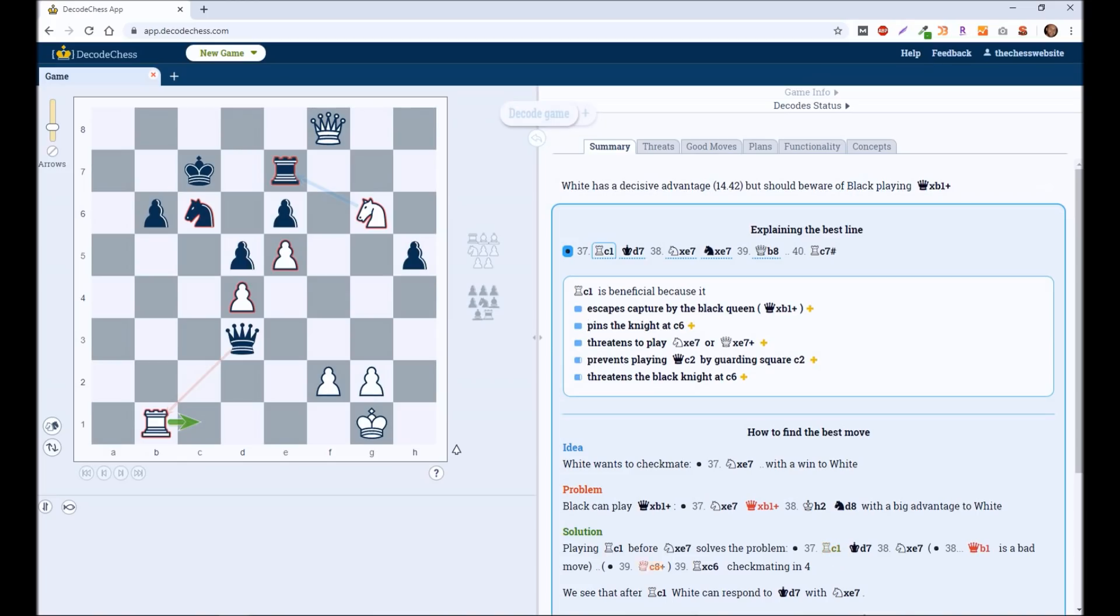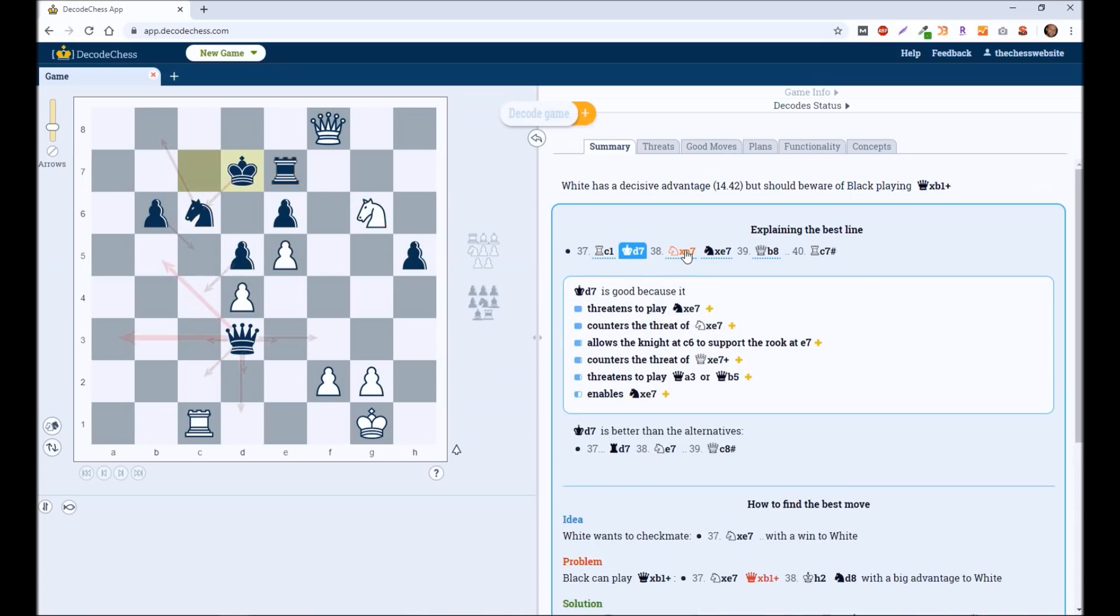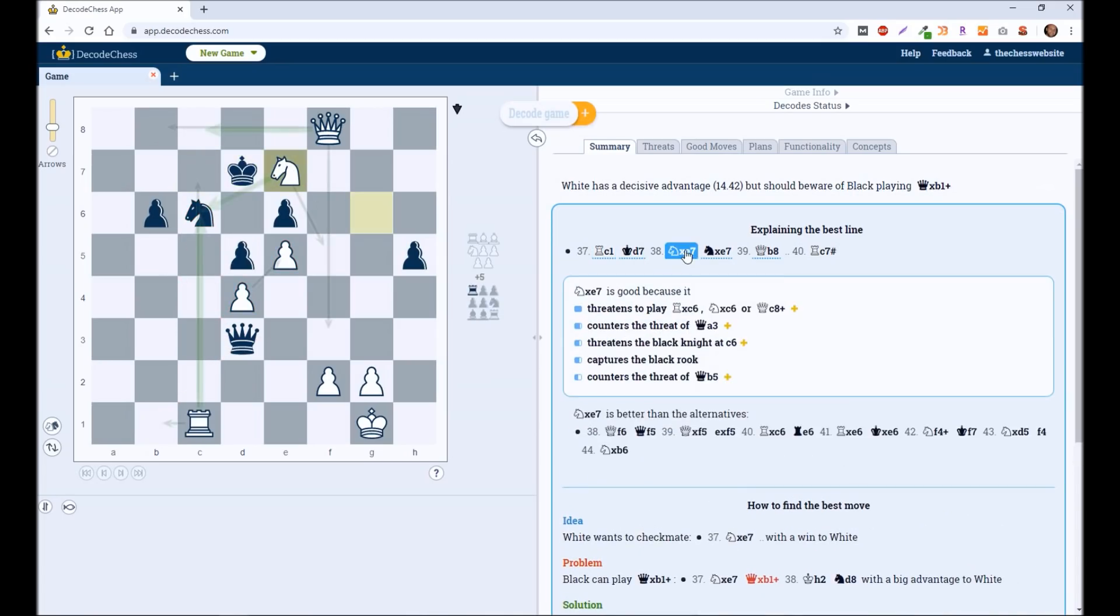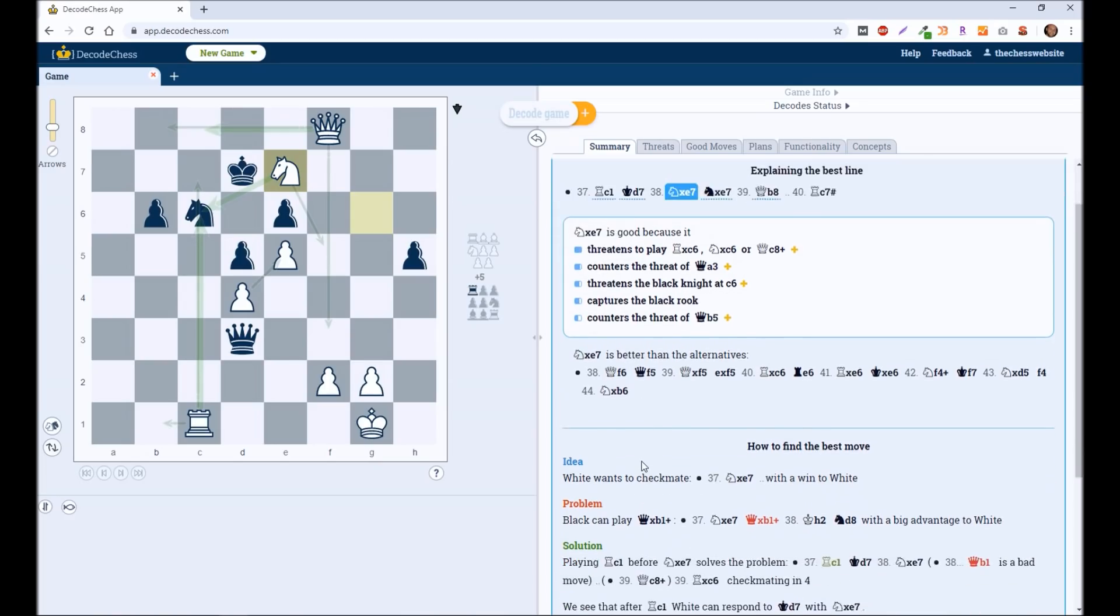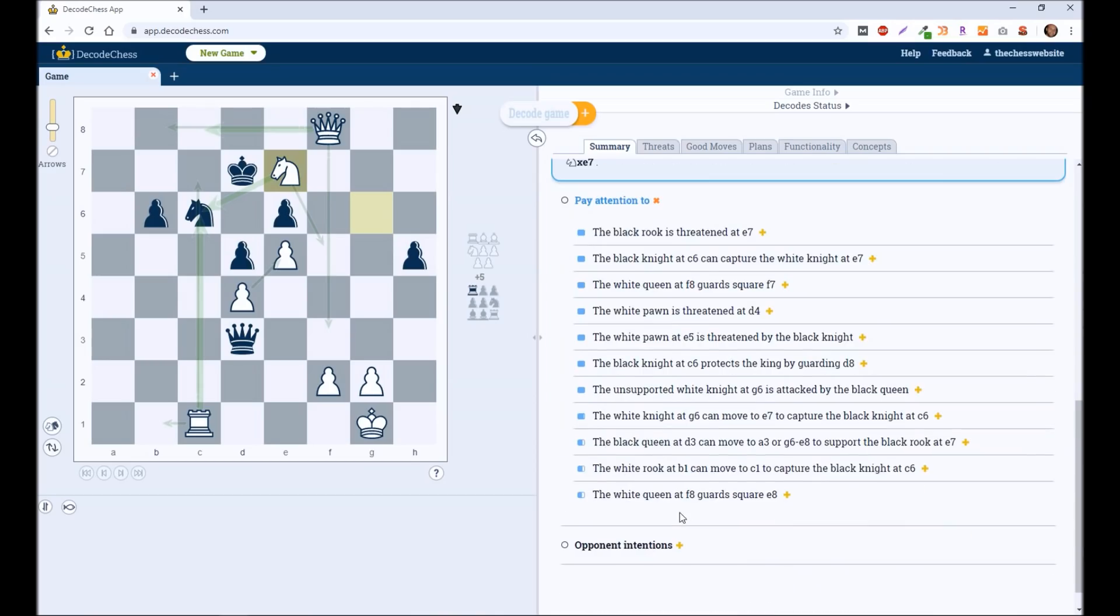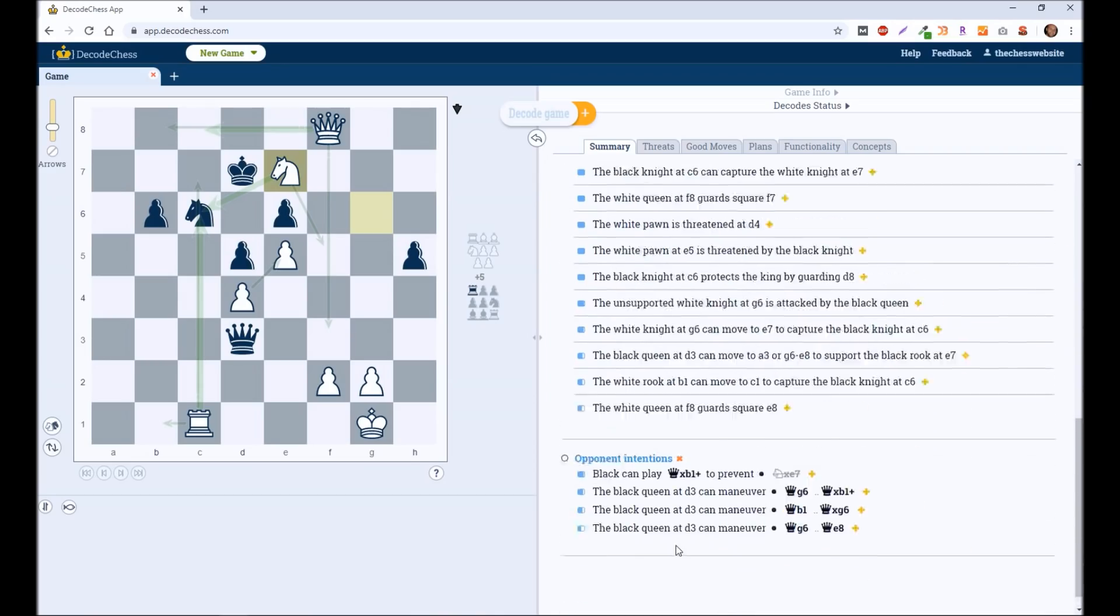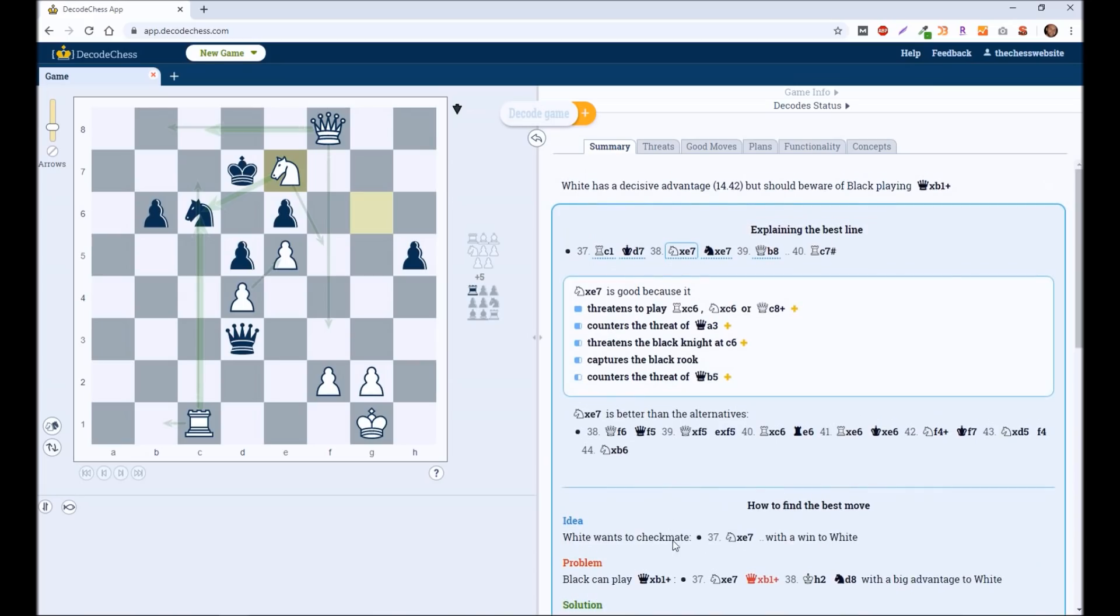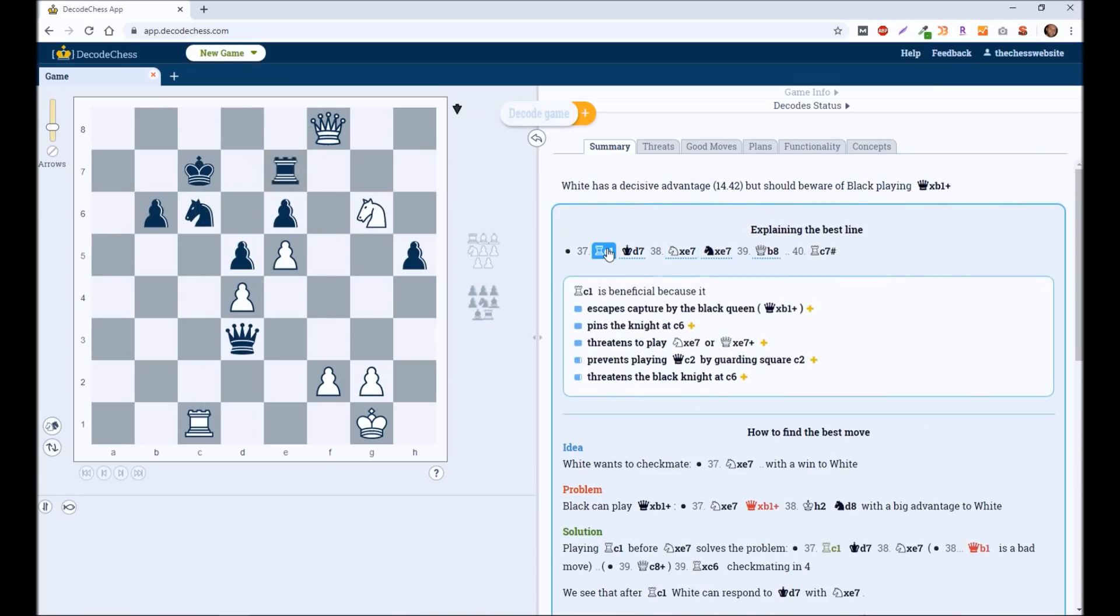Then you can start to see what happens after you do that. So you can start to go through each of these positions. And it tells you why it's good, how it could continue on the board. Also, things you should pay attention to. Also going to tell you what the intentions of your opponents are.